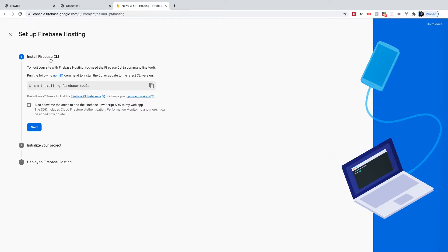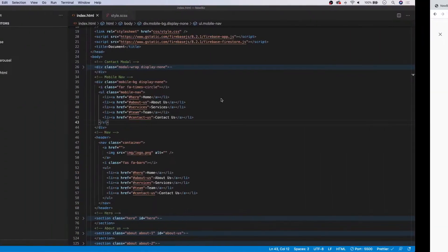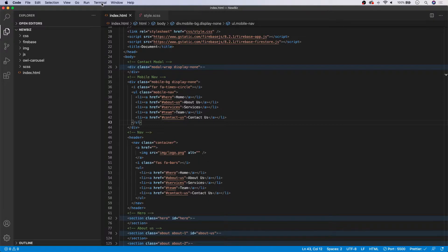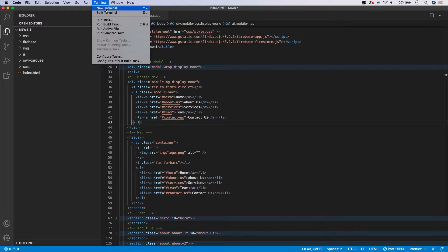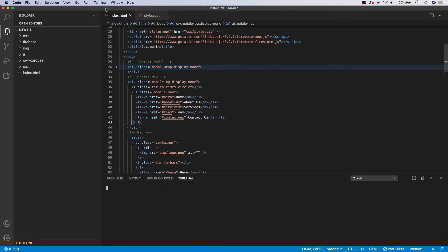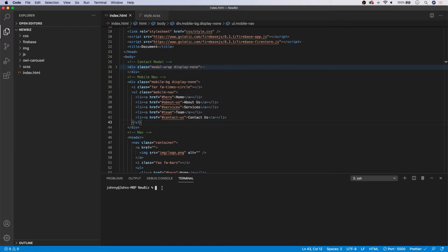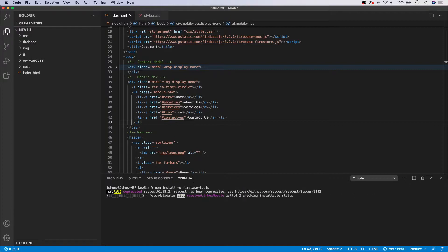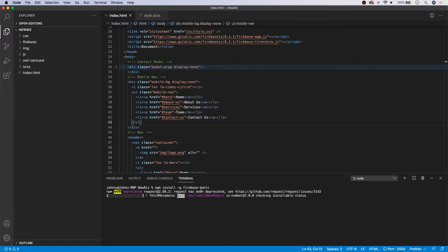The first thing that we get prompted with is to install the Firebase CLI. So we need to go ahead and run this command here in our project. So what I'm going to do is copy this. We're going to head over to our project here and we need to open up a new terminal inside VS Code. So we're going to head to the top here and we're going to select New Terminal. Now we are in our newbiz folder here and all we're going to do is we're going to copy and paste that command in from the Firebase Hosting site and we're going to hit Enter. And here you're going to see that it's going to start installing all the Firebase tools we're going to need to deploy our site.